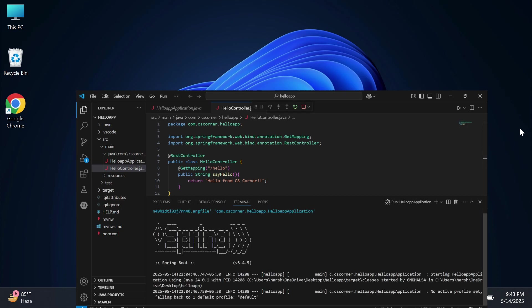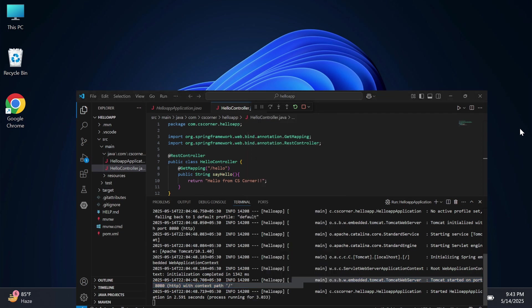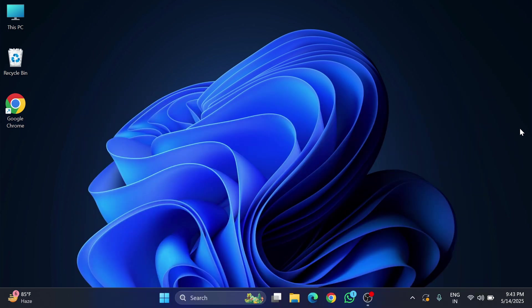Do you want to learn how to create a Spring Boot project in VS Code? This video is for you. Welcome back to my channel. In this video, I'm going to show you the complete setup of a Spring Boot project in VS Code.